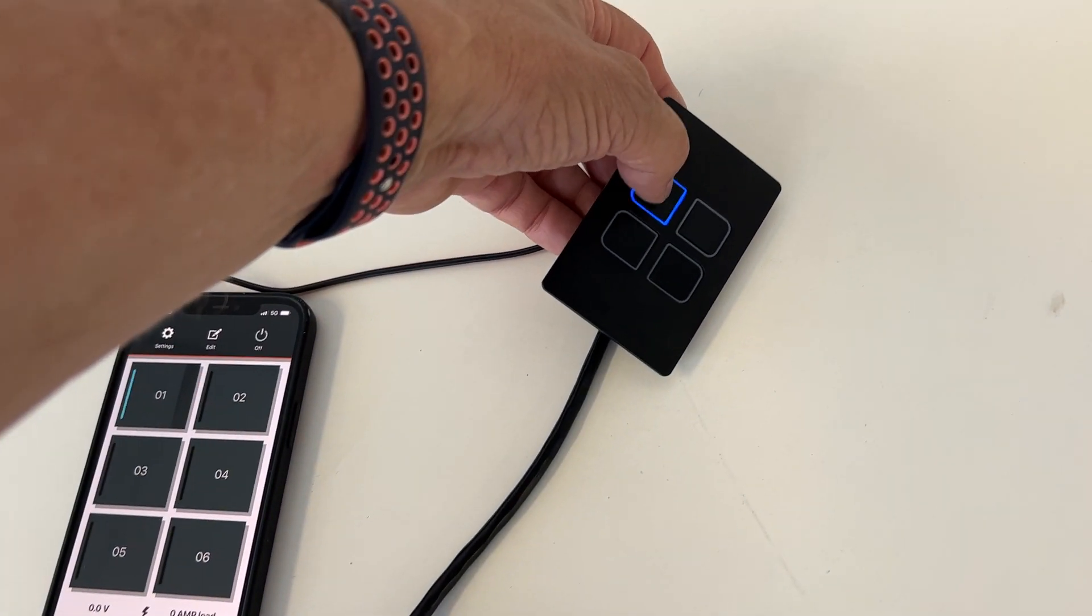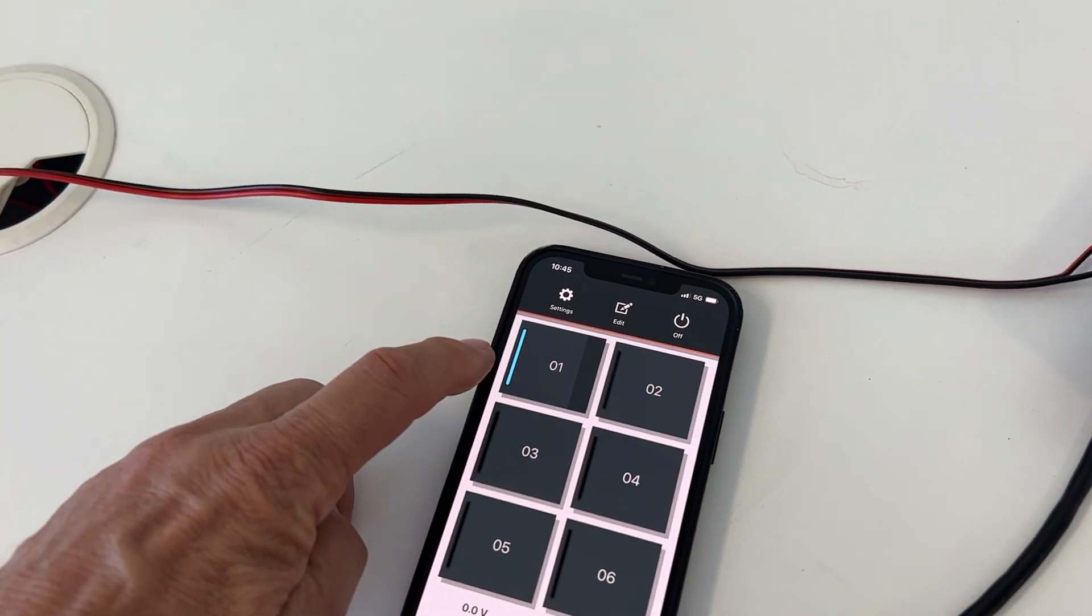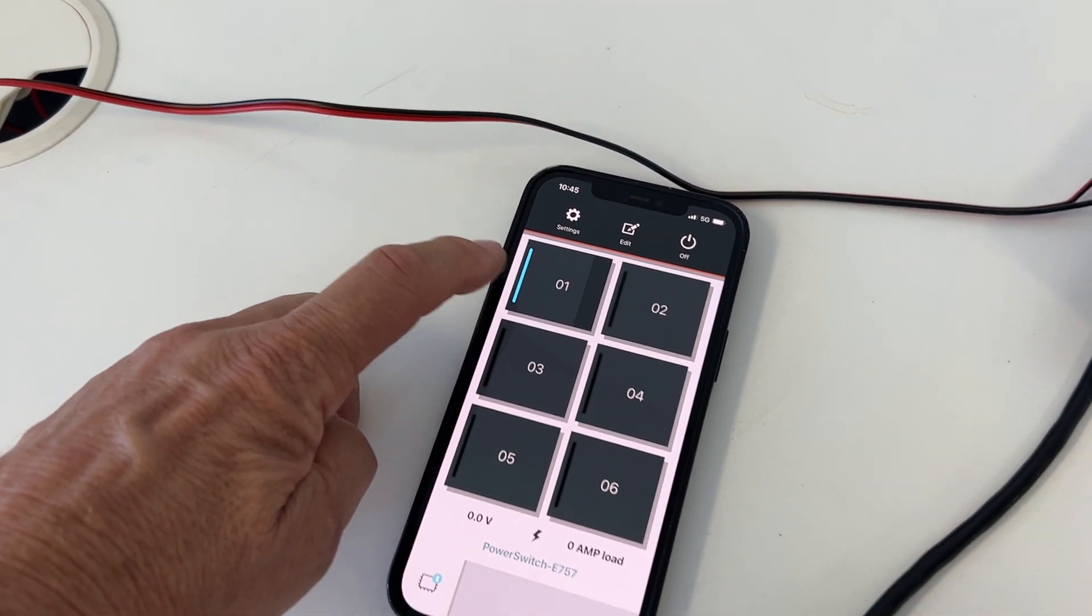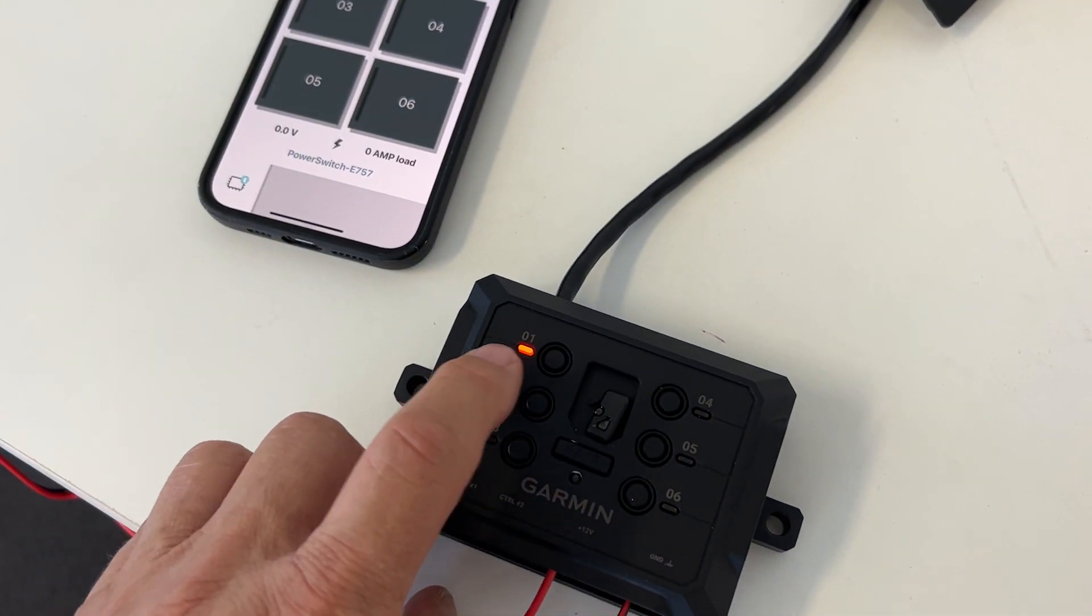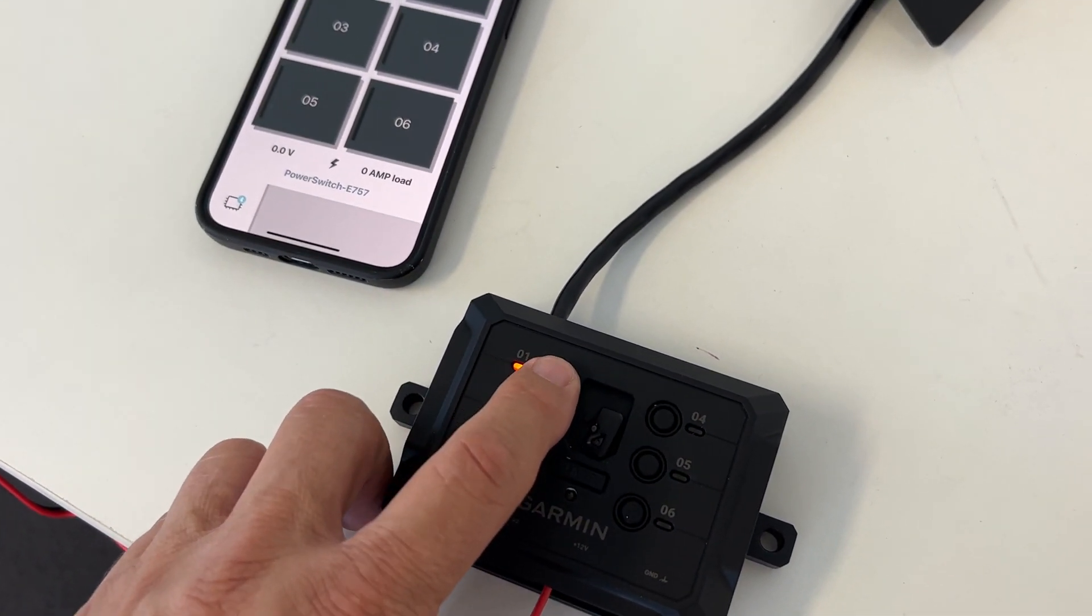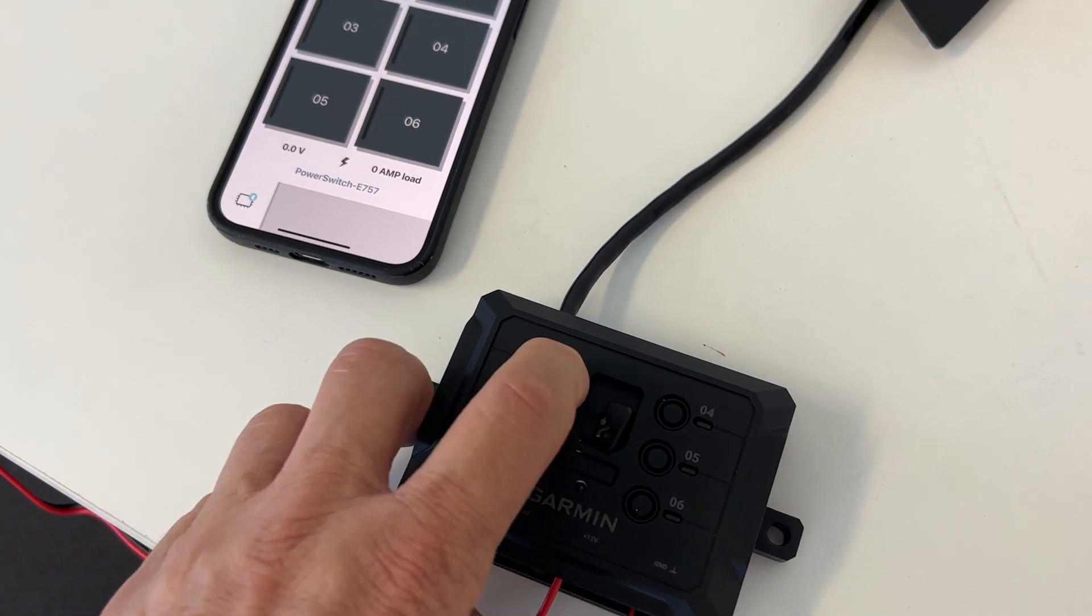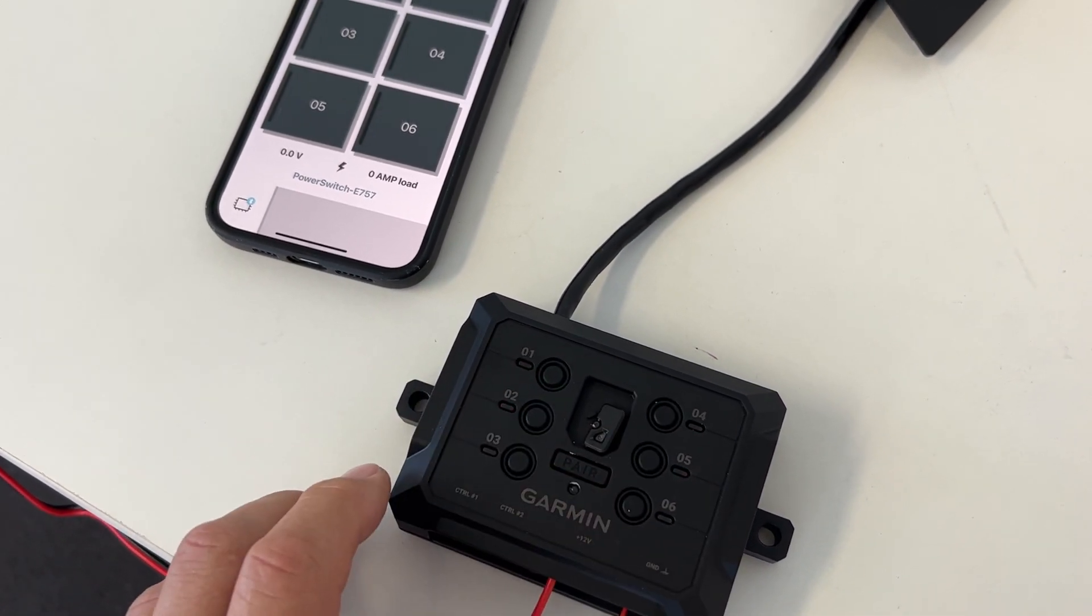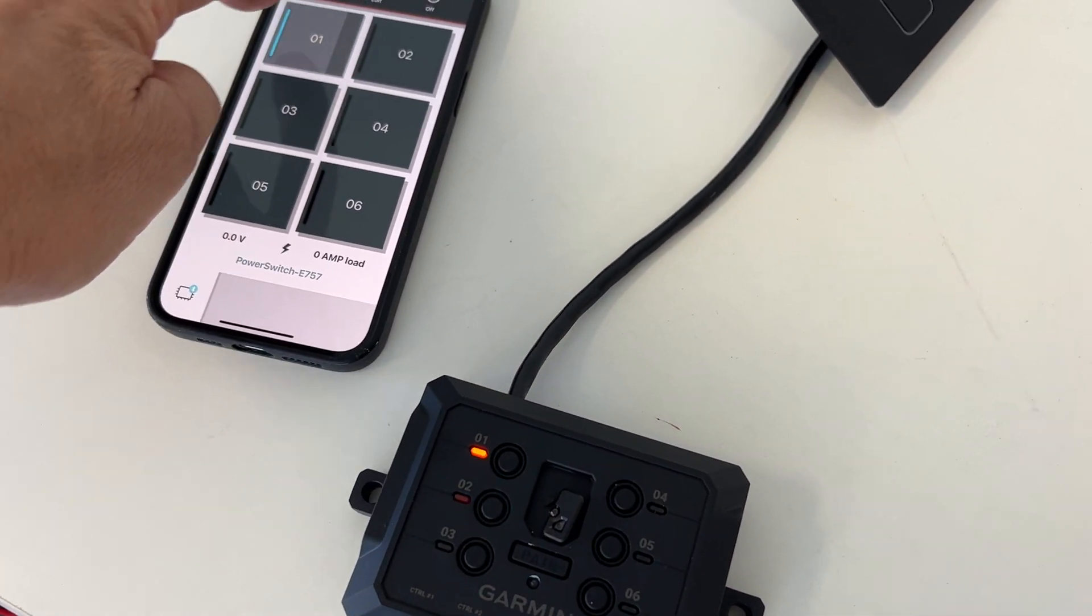We turn our smart switch on, the app comes on, you can see that and the light comes on here. We can turn it off here straight on the unit by pushing that in, we can turn it on on the app.